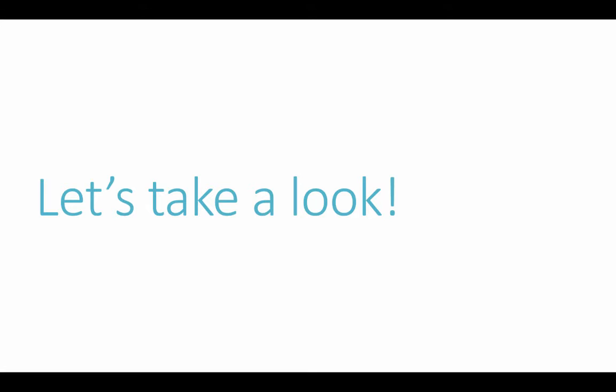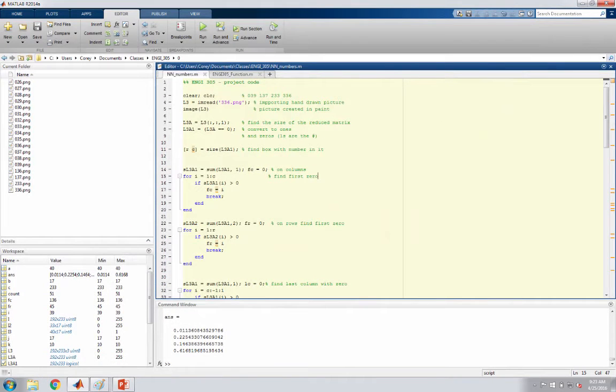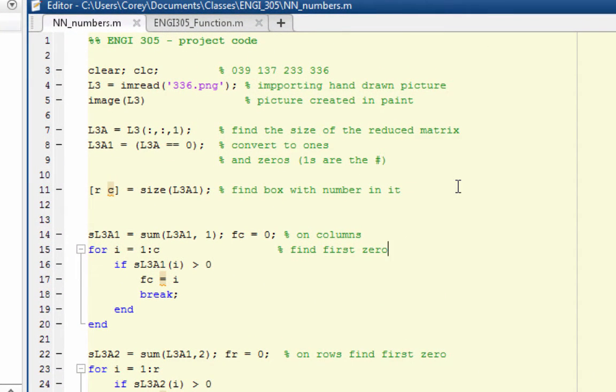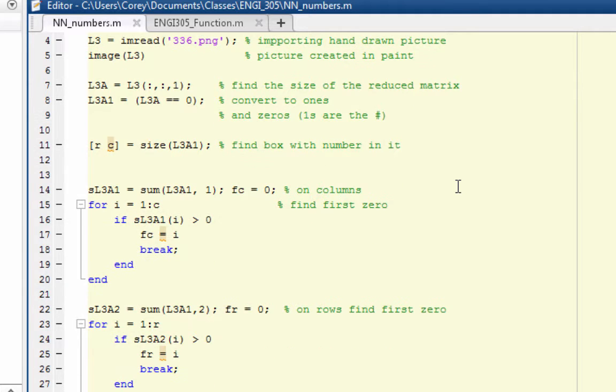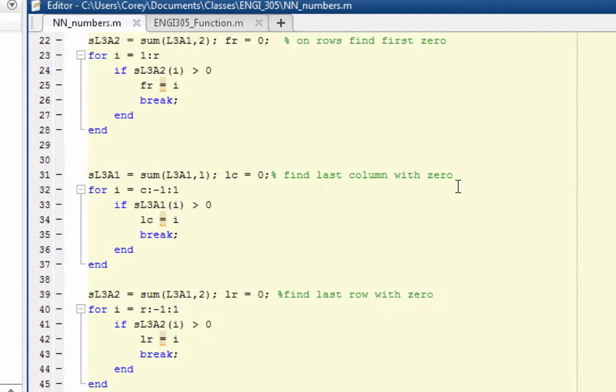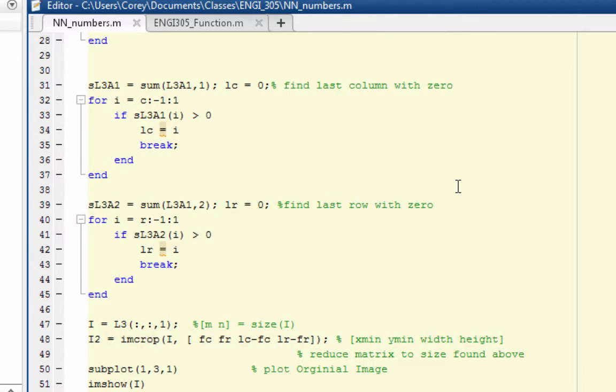Let's take a look at the MATLAB code. This is our MATLAB code, and first we had to get MATLAB to read the image. Then after it read the image, we were going to resize the image. So we had to find out where the first 0 was in every column and in every row, so we could have certain corners for the size of our new image.